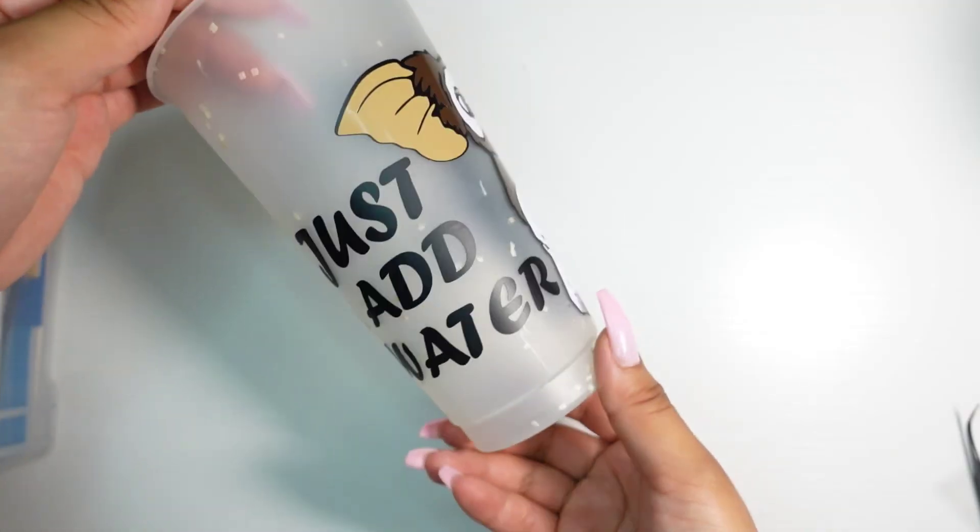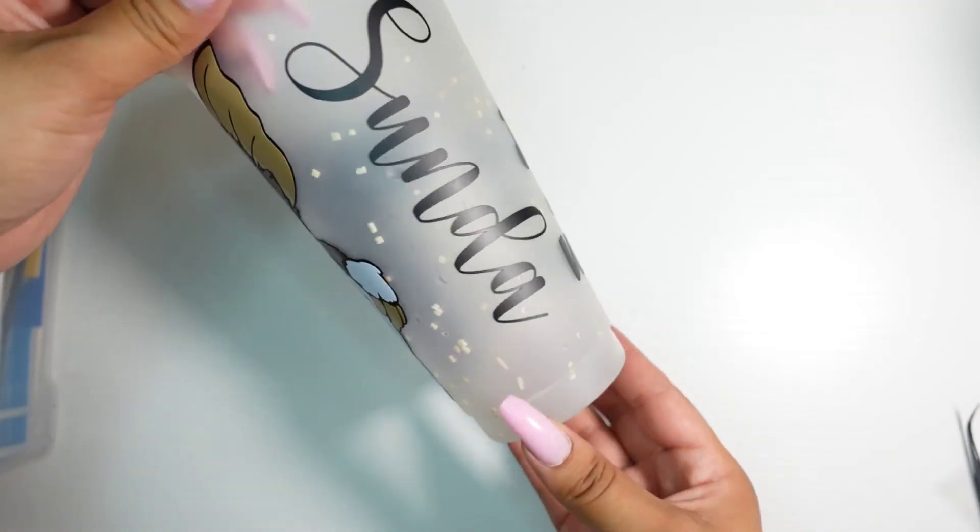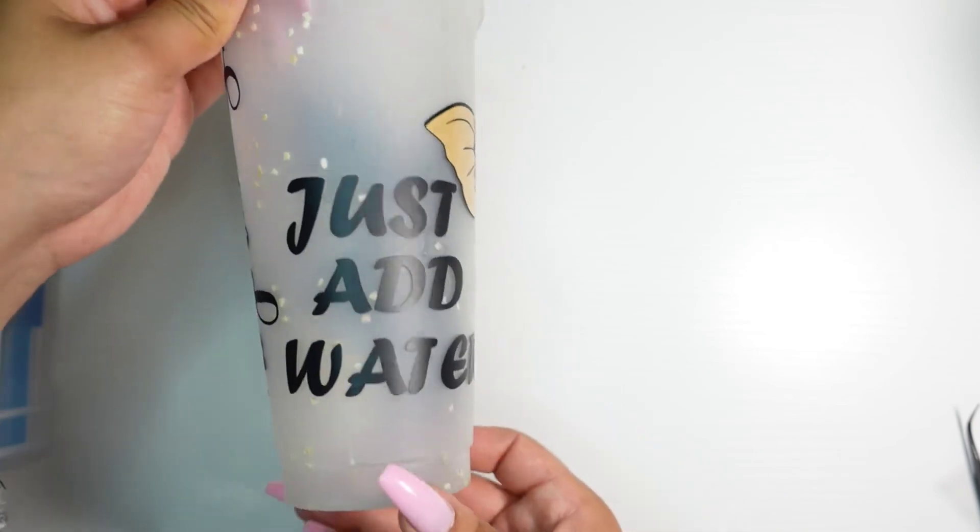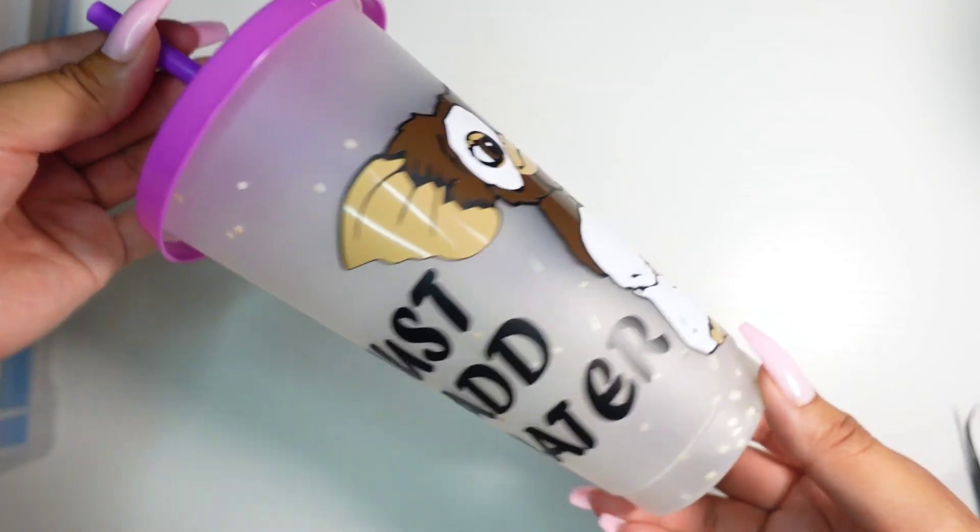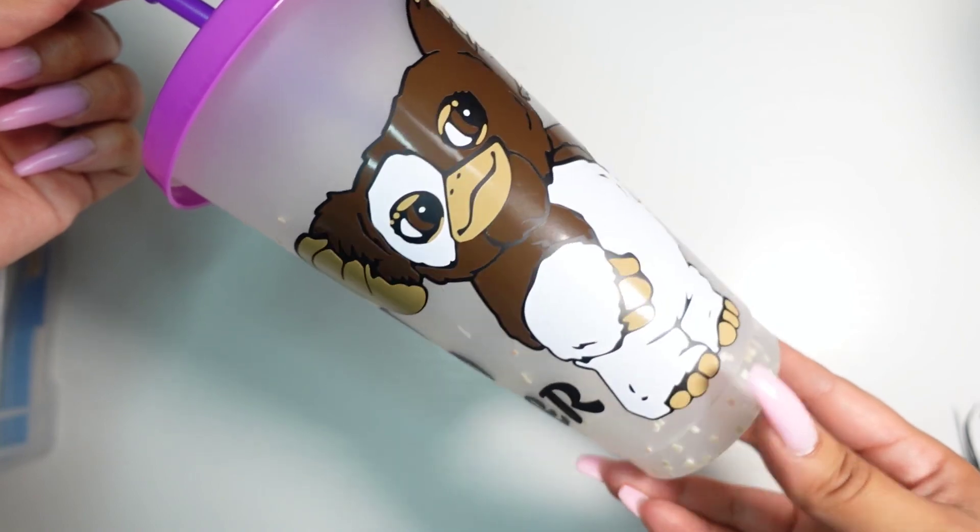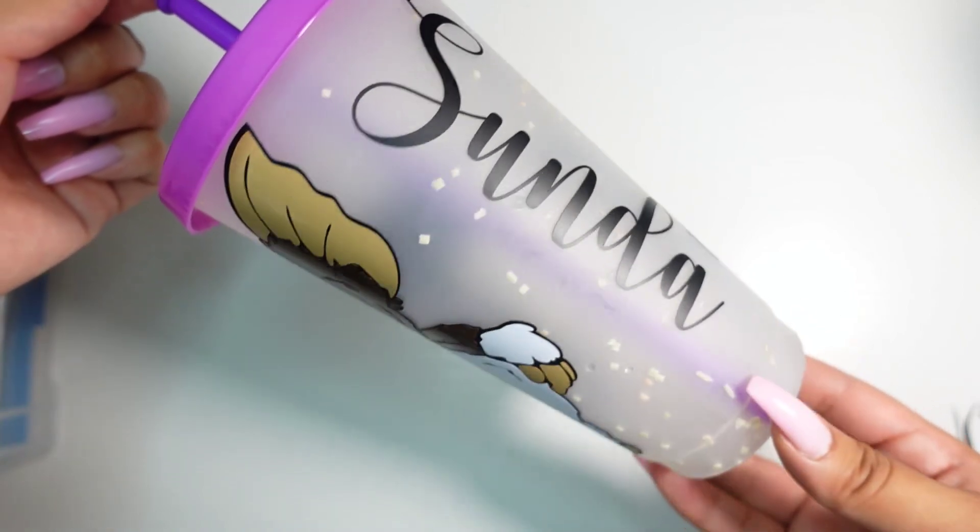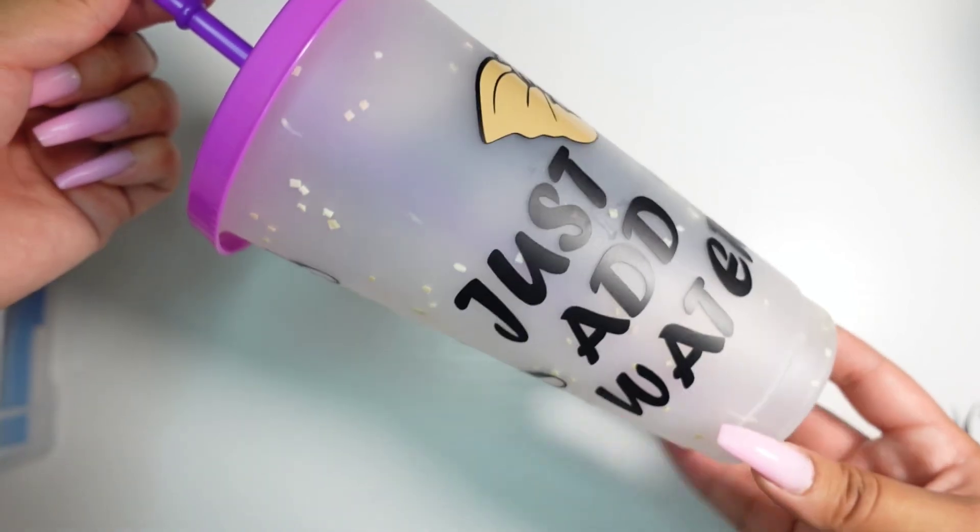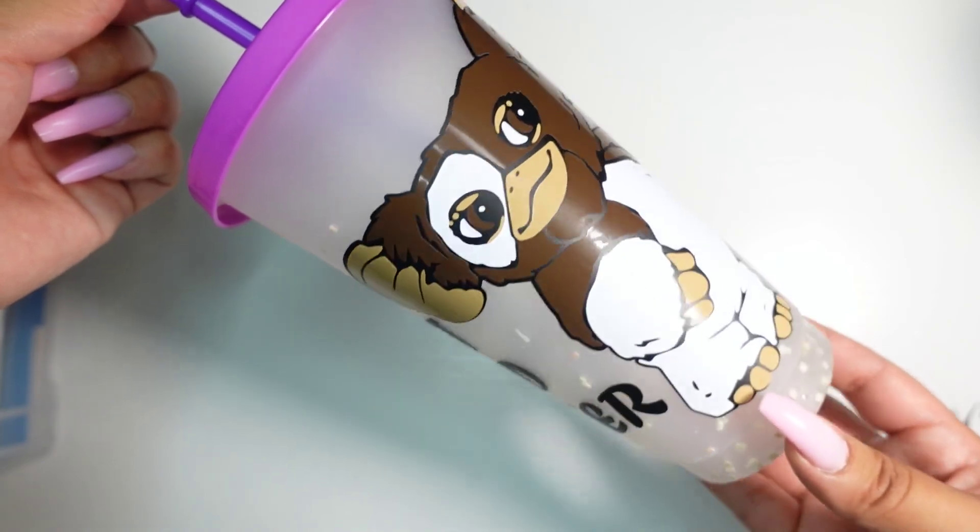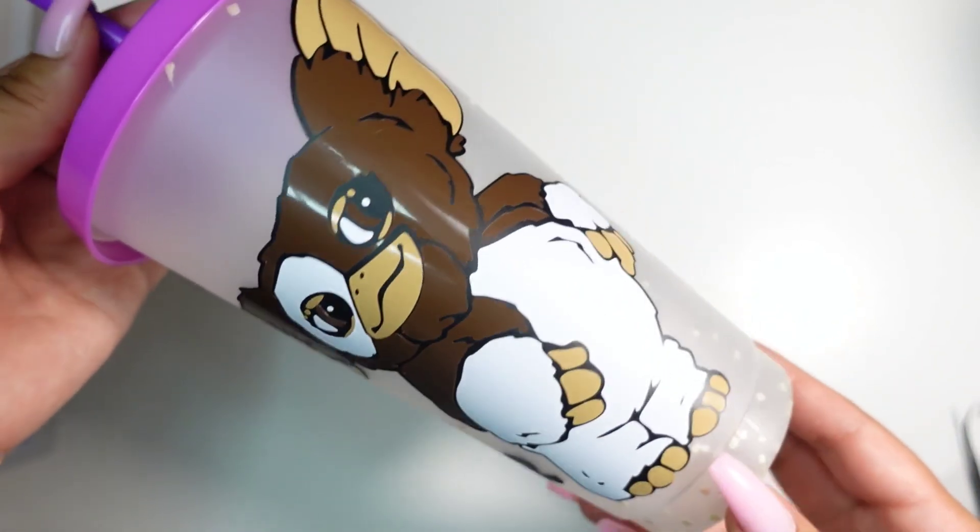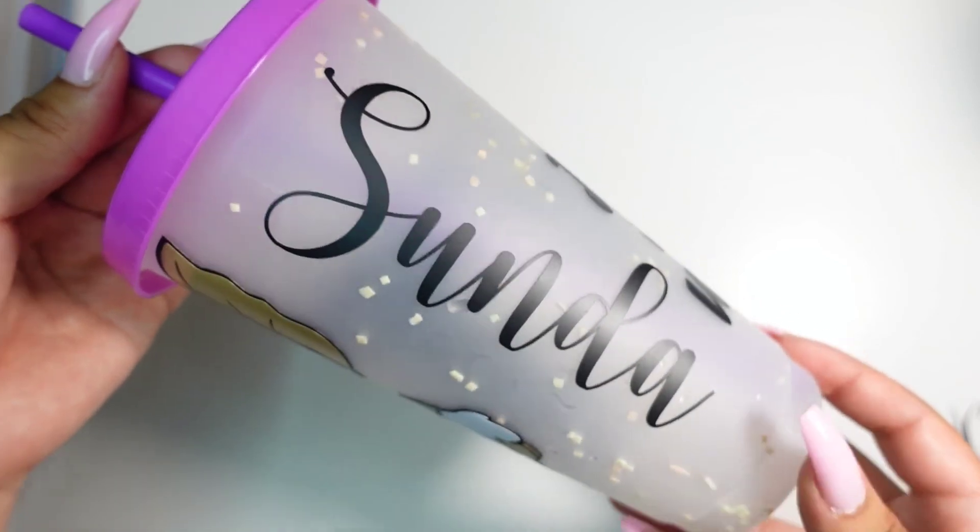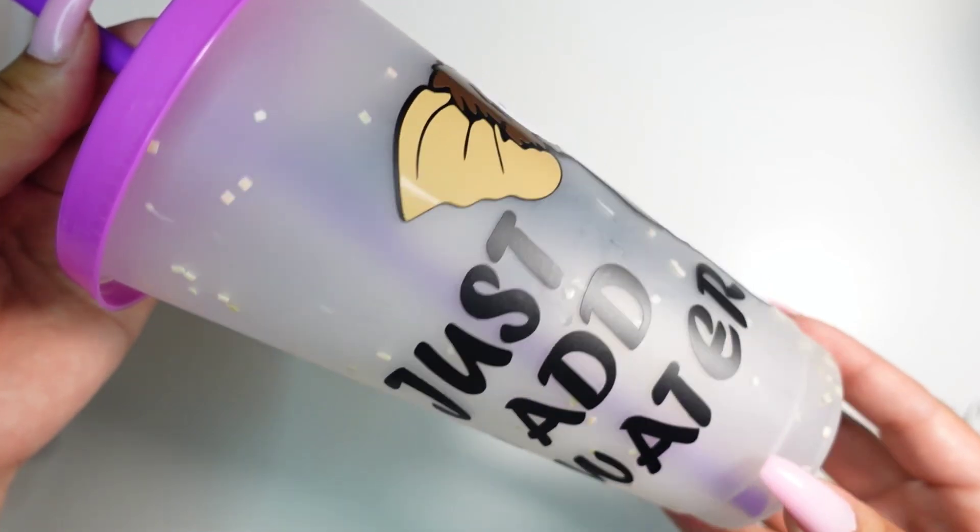And here we go, our cup is done. So I hope you guys enjoyed this video and found it helpful. As you can see it's very easy to just customize and create your own cups. If you guys like this video please remember to like, comment, subscribe and share. And please also head over to my Instagram and my TikTok for a lot more pictures and videos of my work. And thank you so much for watching.